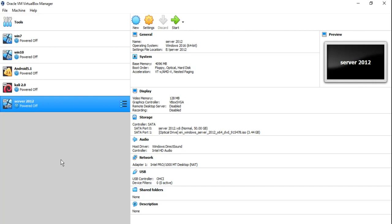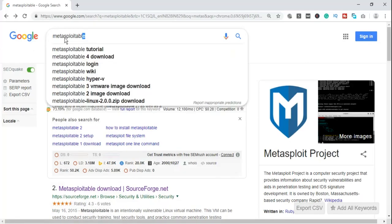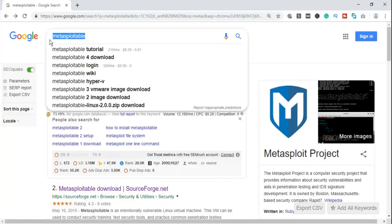First of all, let's head to your browser and type Metasploitable. Now what is Metasploitable?